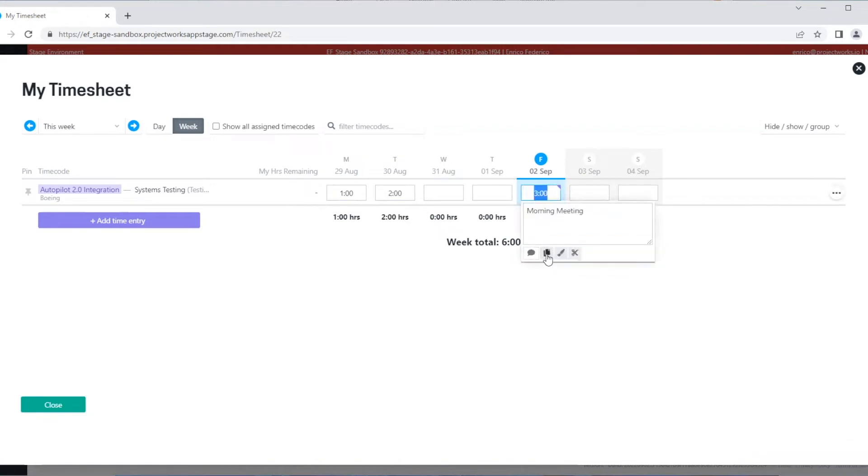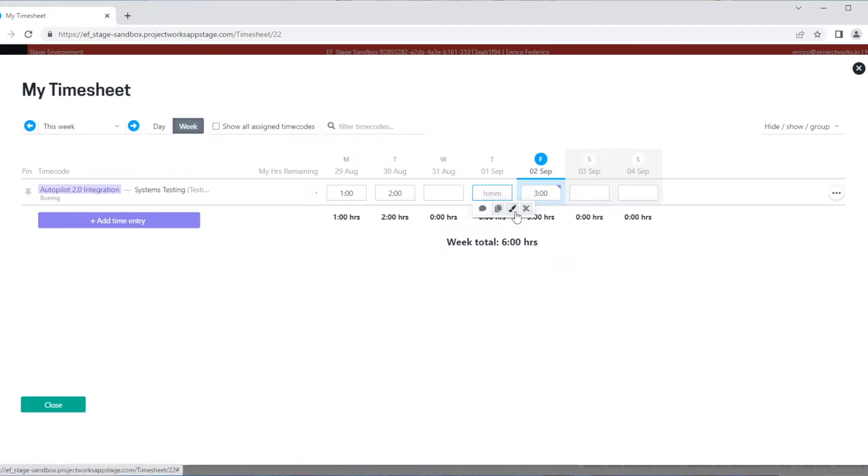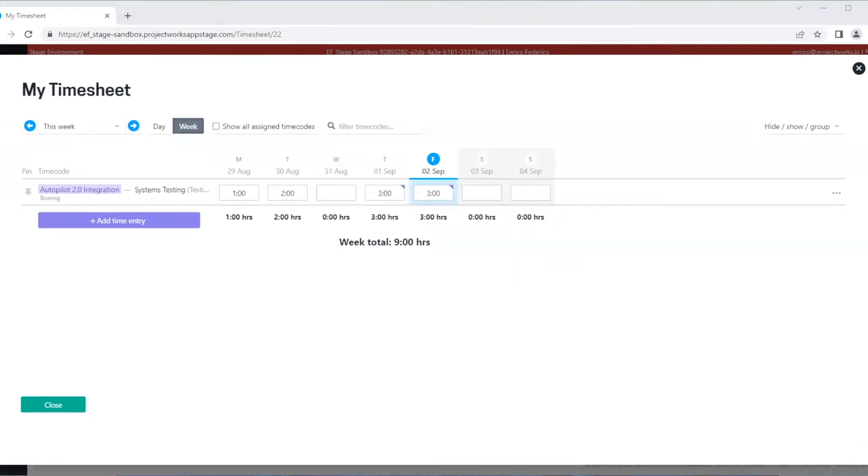You can also add time by using the copy, paste, and cut options.